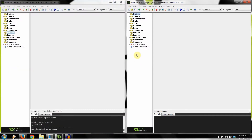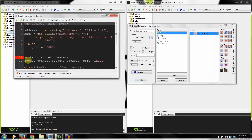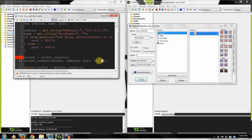If you tried to import the legacy versions of the movement client and server into Studio, you would have run into several problems. Studio has its own networking functions that use the word buffer, so now that is a reserved word. The new Studio extension uses hbuffer instead of the word buffer, so you would have had to change all instances of the word buffer to hbuffer.